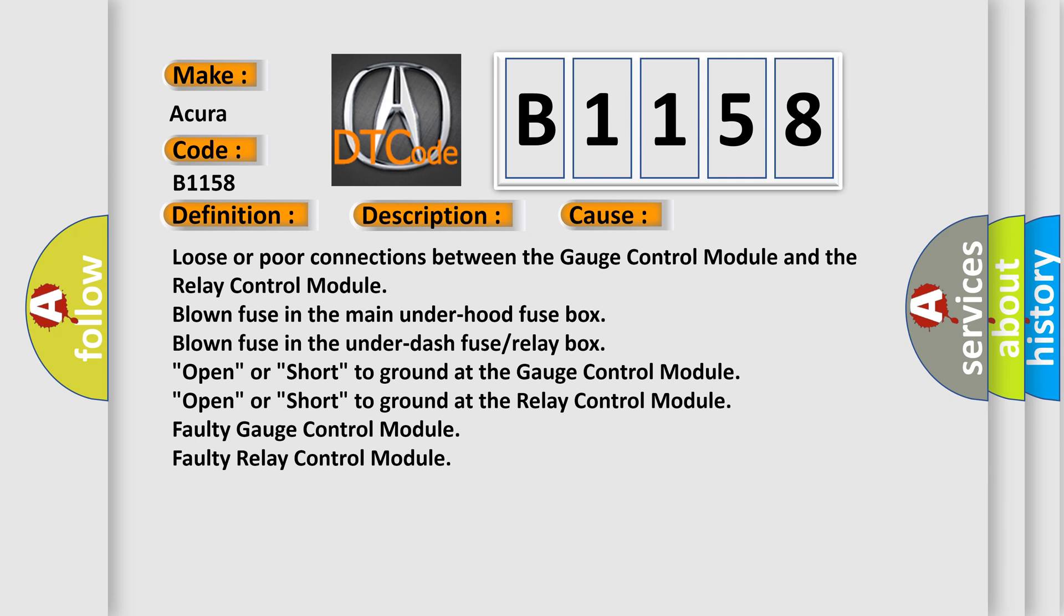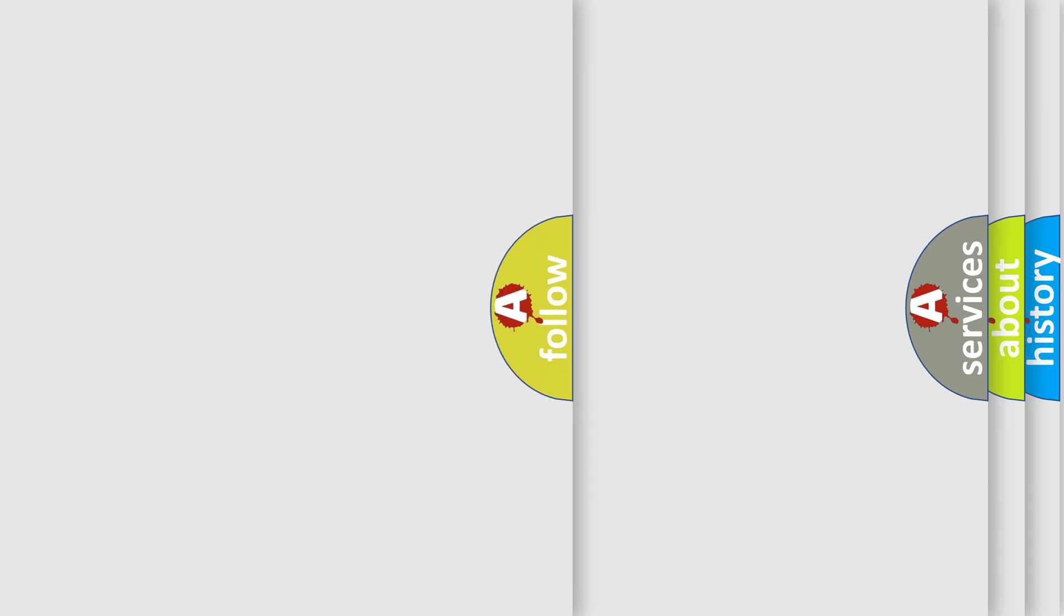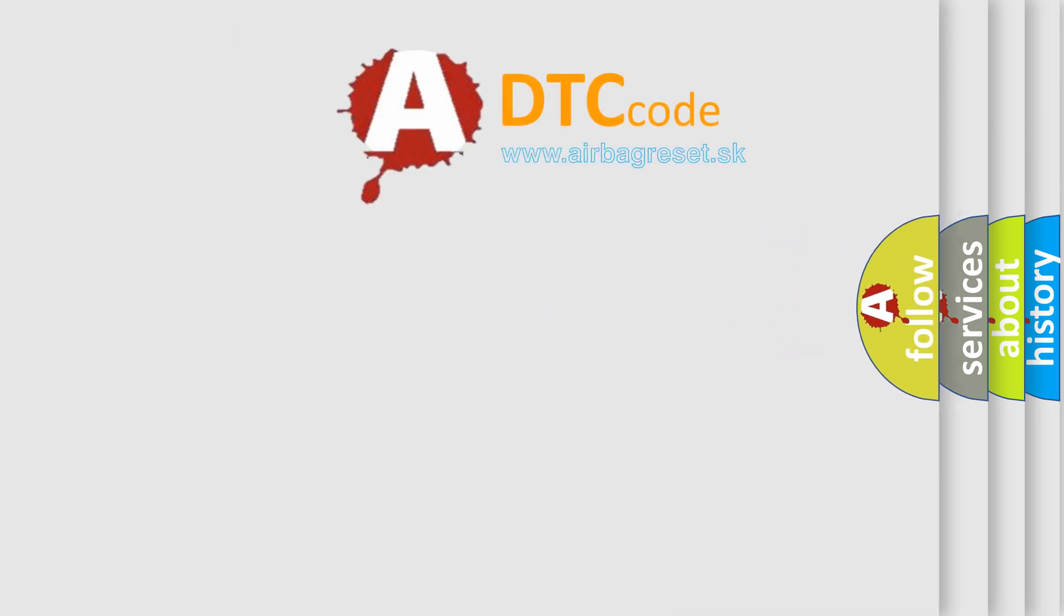Open or short to ground at the gauge control module. Open or short to ground at the relay control module. Faulty gauge control module. Faulty relay control module.